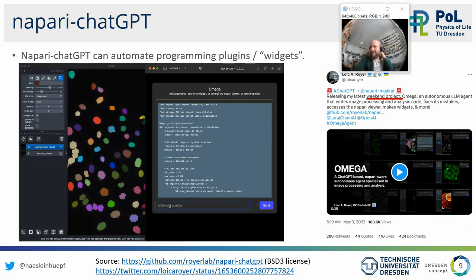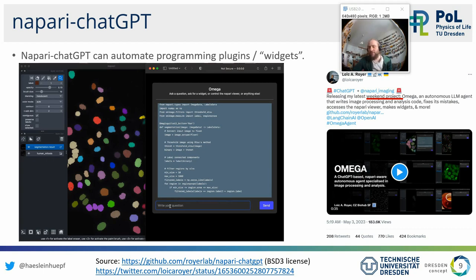ChatGPT is clearly aware of how to solve nuclei segmentation problems because the internet is full of discussions about these problems — plenty of scripts on GitHub, Stack Overflow, and image.sc. The language model, trained on the entire internet, is aware of potential solutions and can present them to us. I'd like to dive a little deeper into how this works.